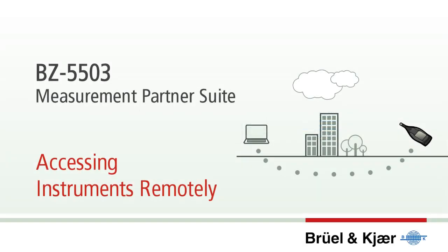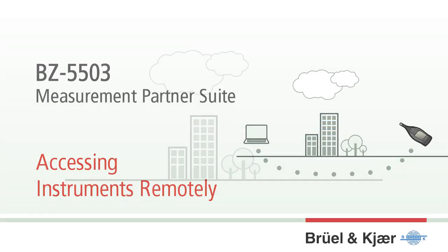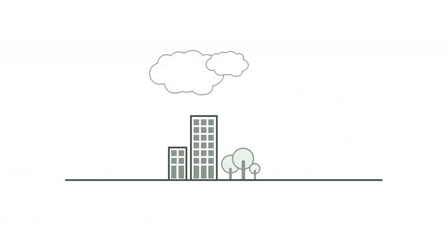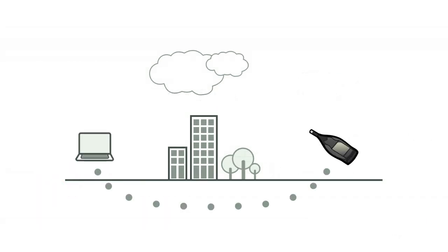Even when located far away from your office, you can access, control and download data from your handheld analyzers type 2250Lite, 2250 or 2270.